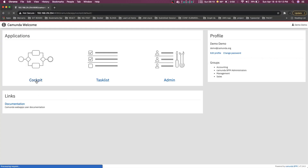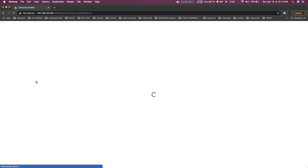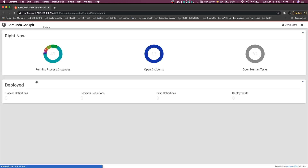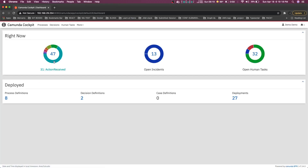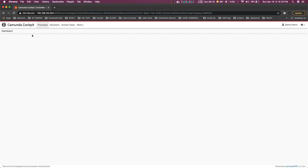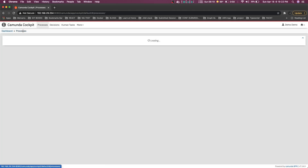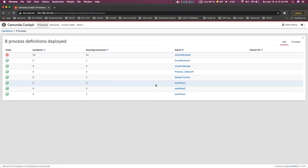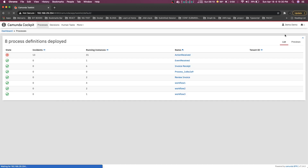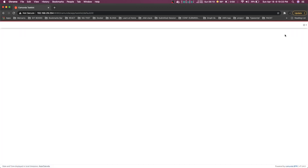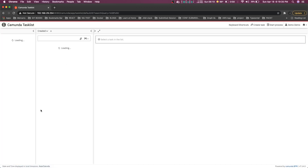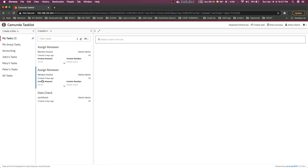In the Cockpit you can see all the Camunda diagrams which you have already deployed — all the process definitions and all the processes. You can go to the Task List to see if there are independent tasks like user tasks available. You can also see how many deployments have already happened.